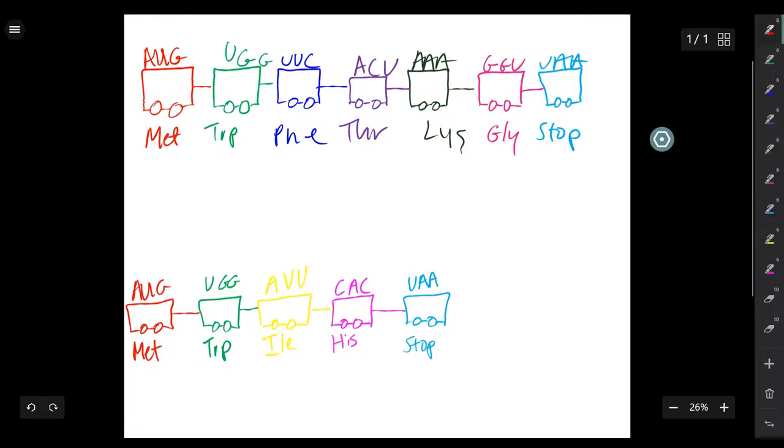It is worth noting that the insertion occurred between the G and the U. An A has been inserted into the sequence. Since the A has been inserted into the sequence, a frameshift has occurred.